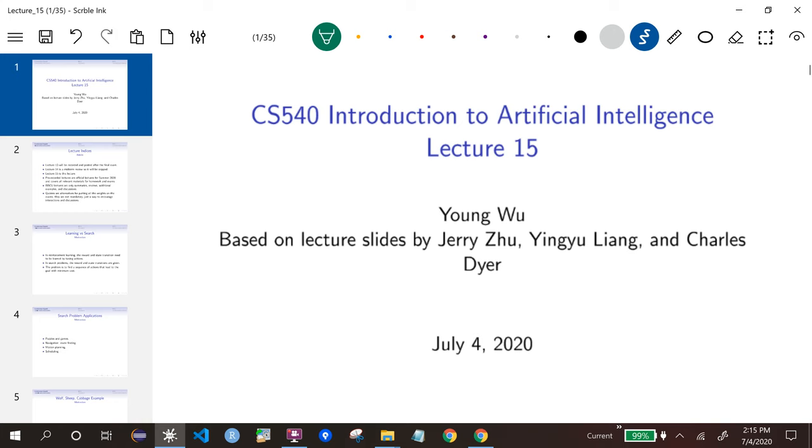This is Lecture 15, Part 1, and we will start a completely new topic called Search.